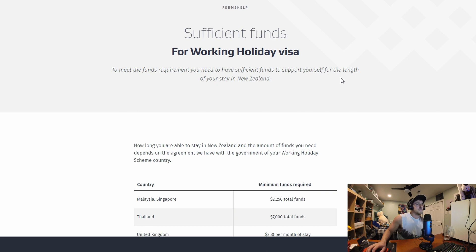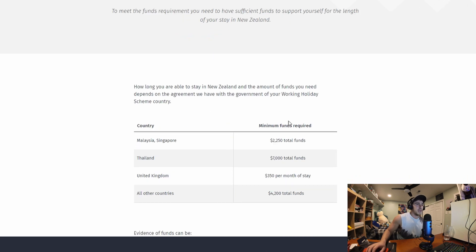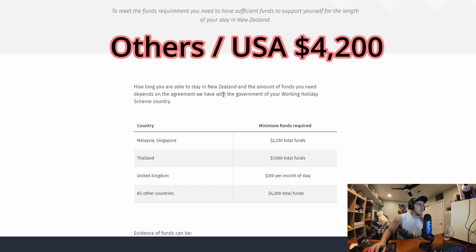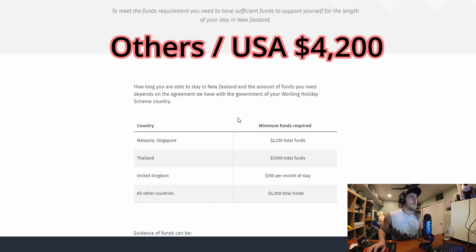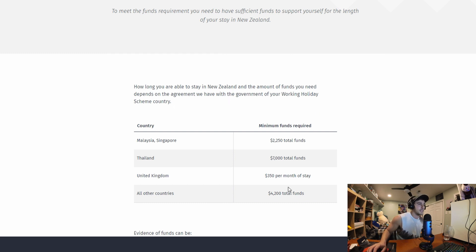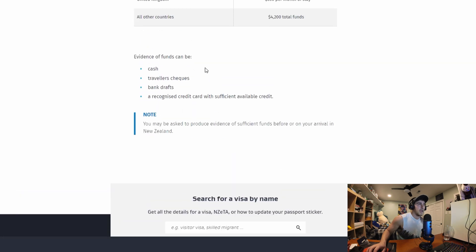You need to have sufficient funds to support yourself for the length of your stay. Minimum funds required. How long are you able to stay in New Zealand and the amount of funds you need depends on the agreement we have with the government of your working holiday scheme other countries so I need $4200. Which I have.